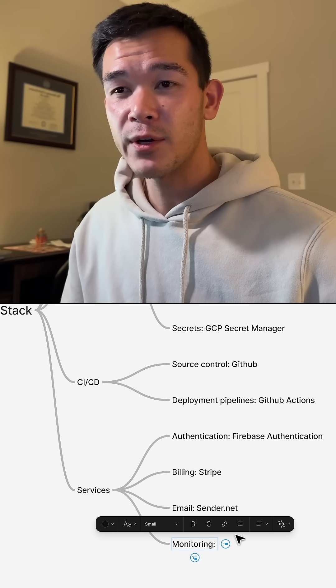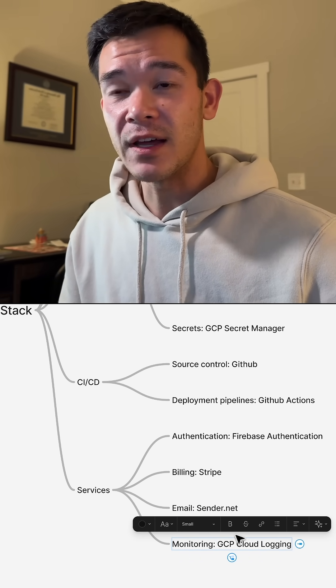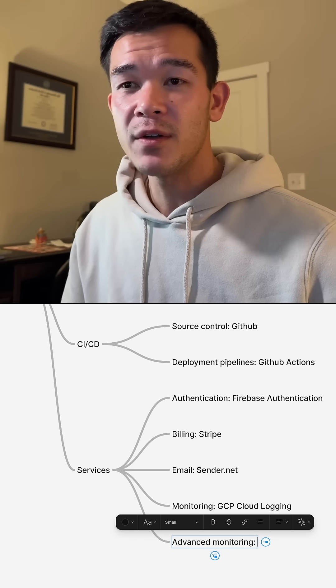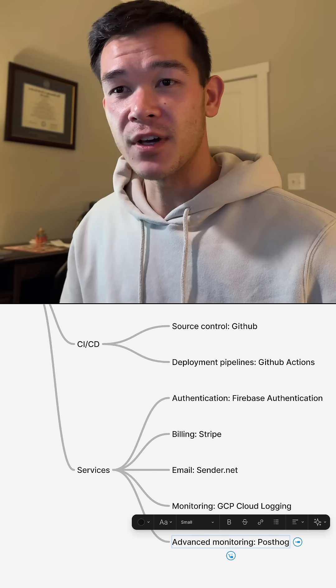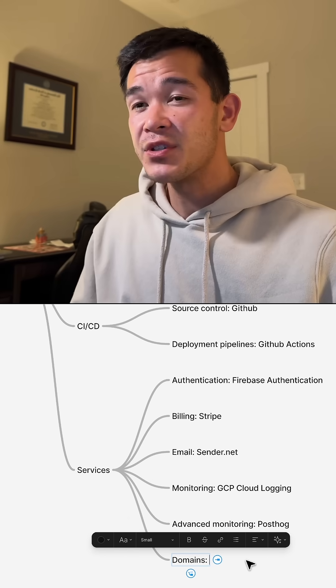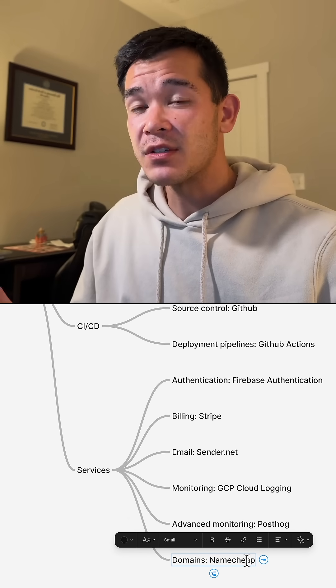And for monitoring, I just use GCP Cloud Logging. But for advanced monitoring, I am looking into PostHog. And to purchase and manage domains, I actually use Namecheap.